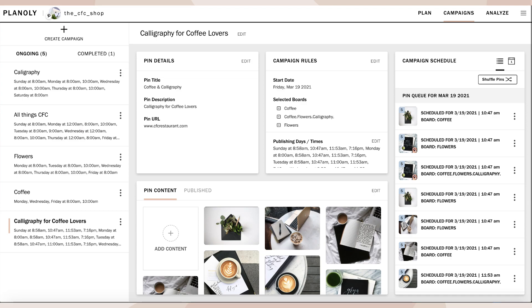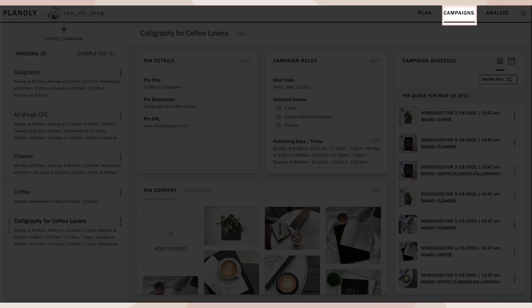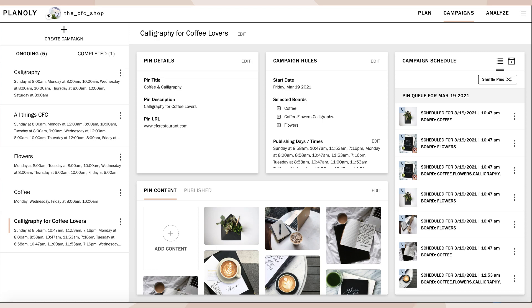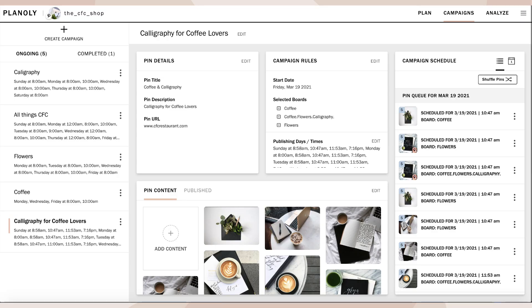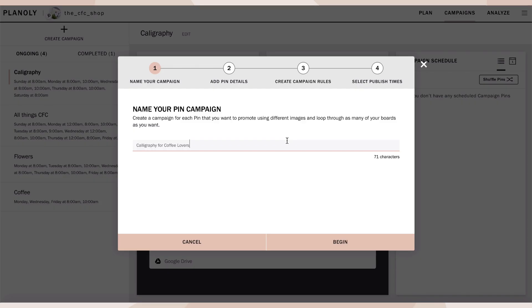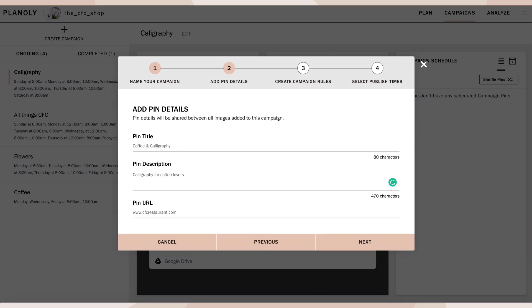To create a campaign, first click on campaigns at the top right of your screen and then create campaign. From here, choose a name for your campaign. Next, type in your details.